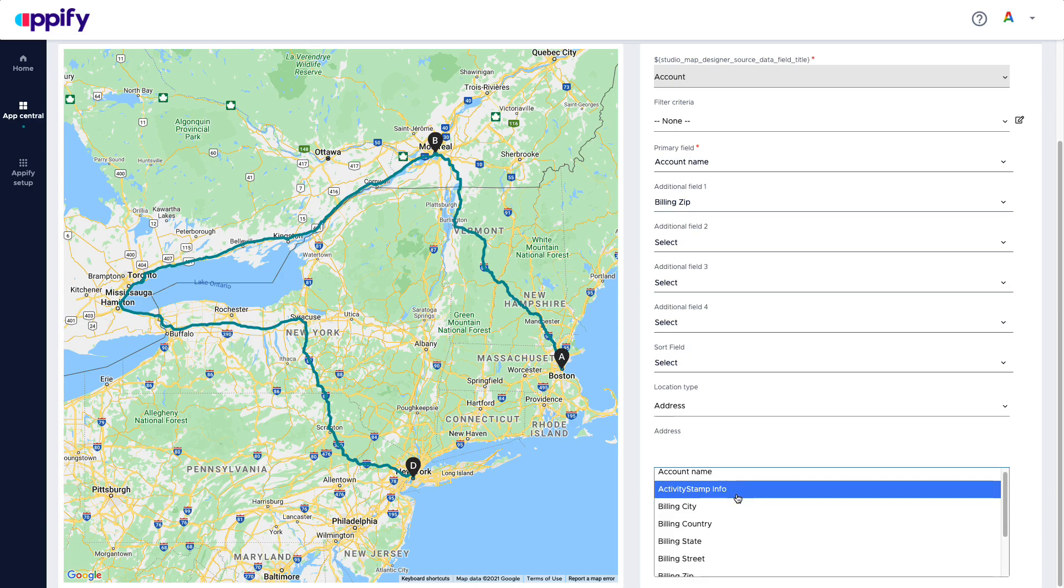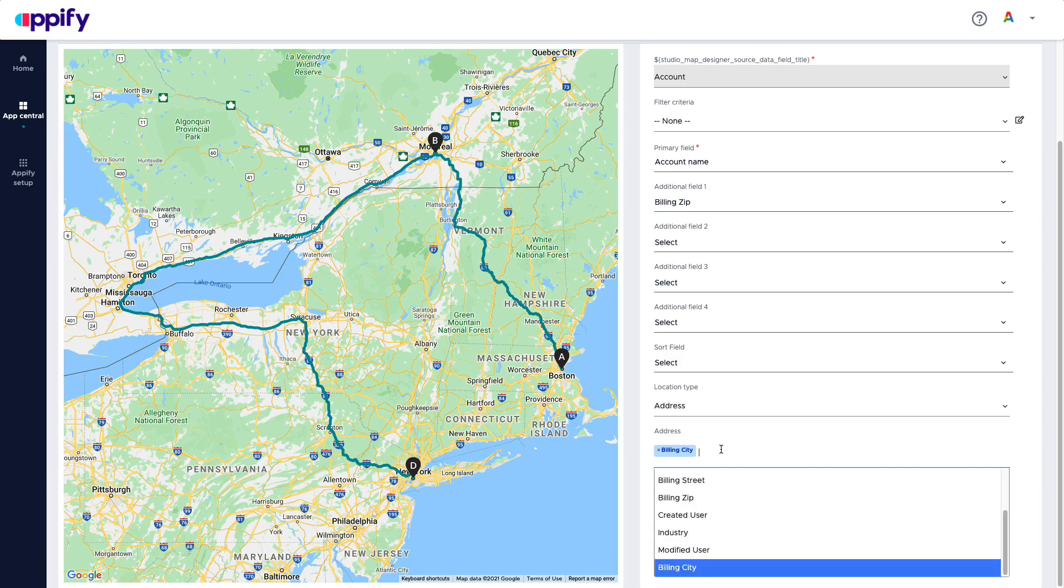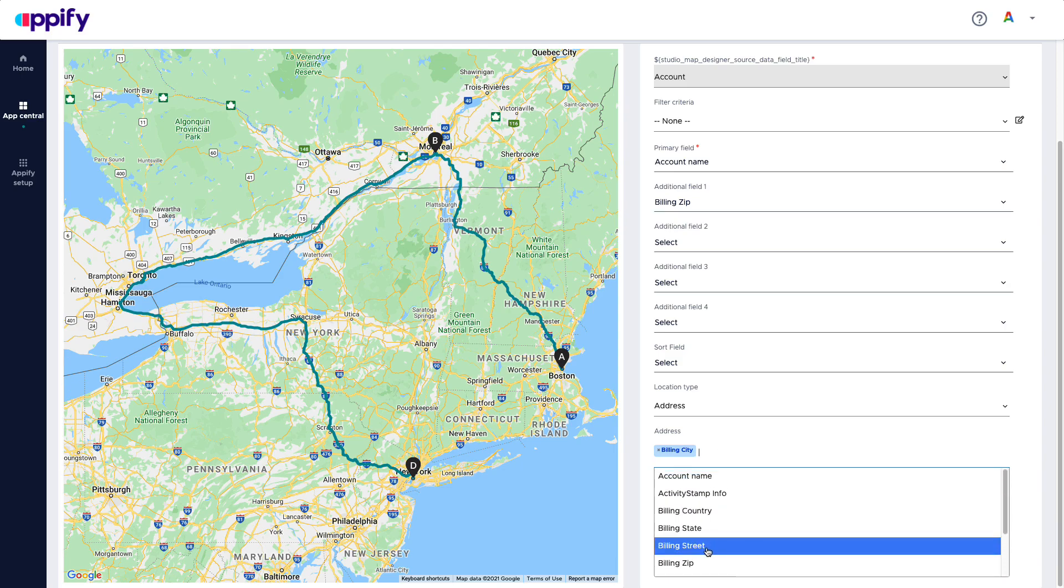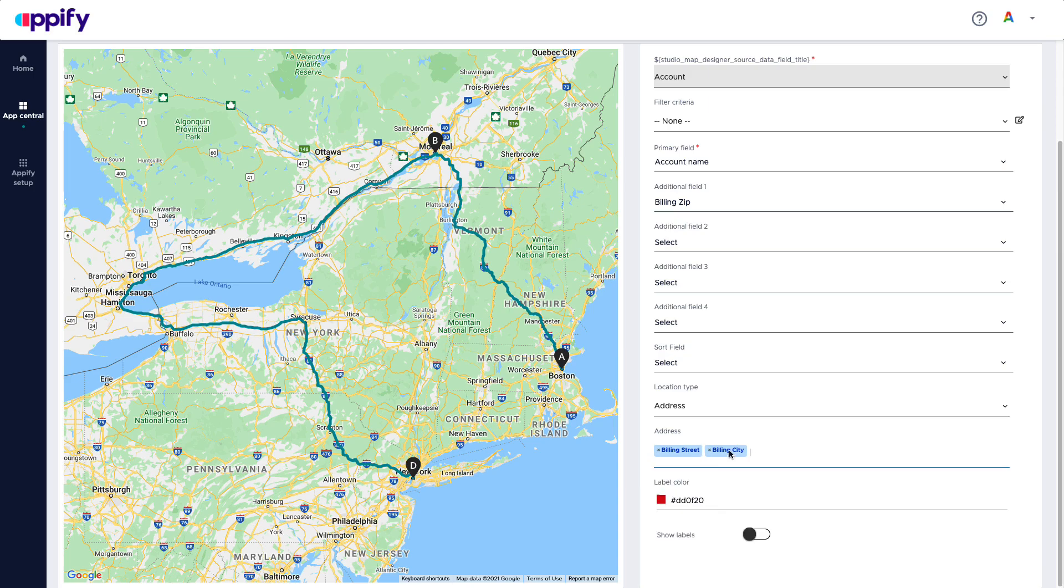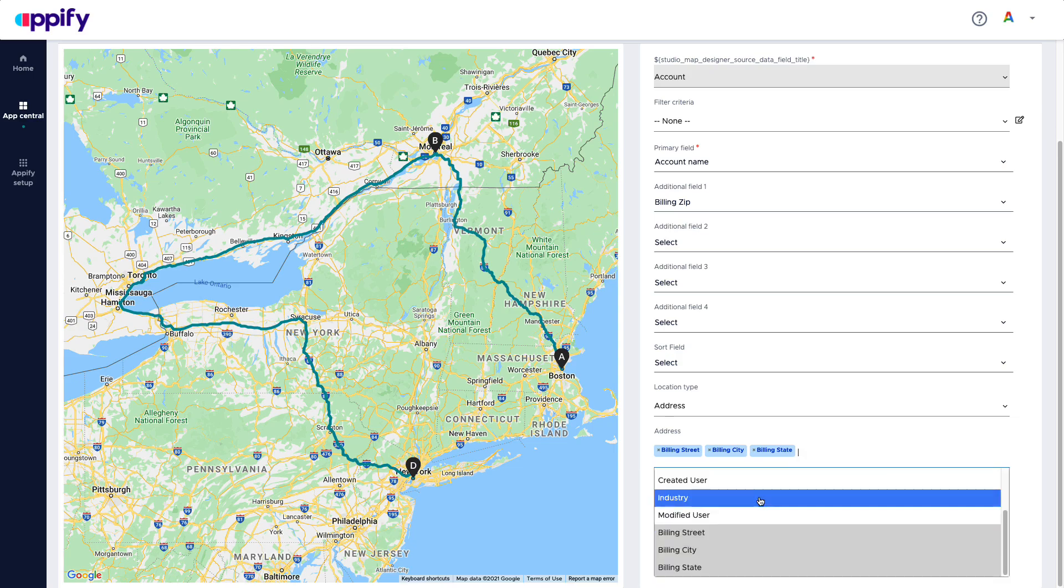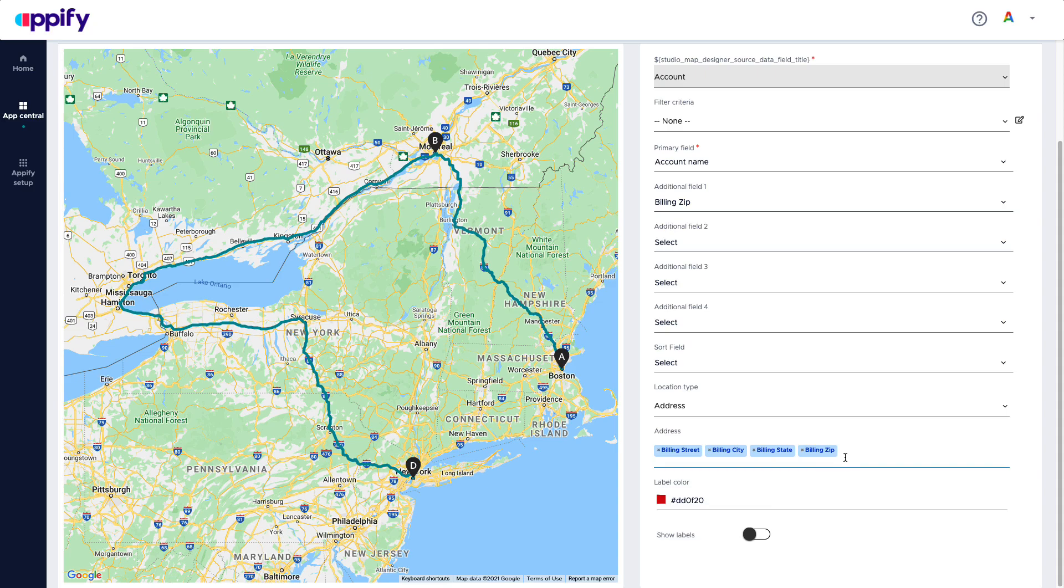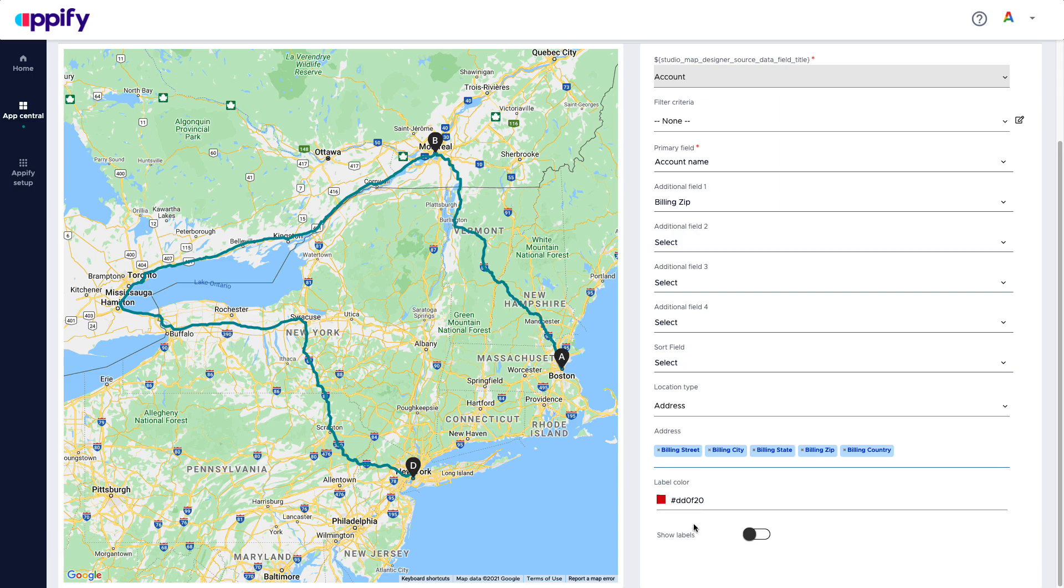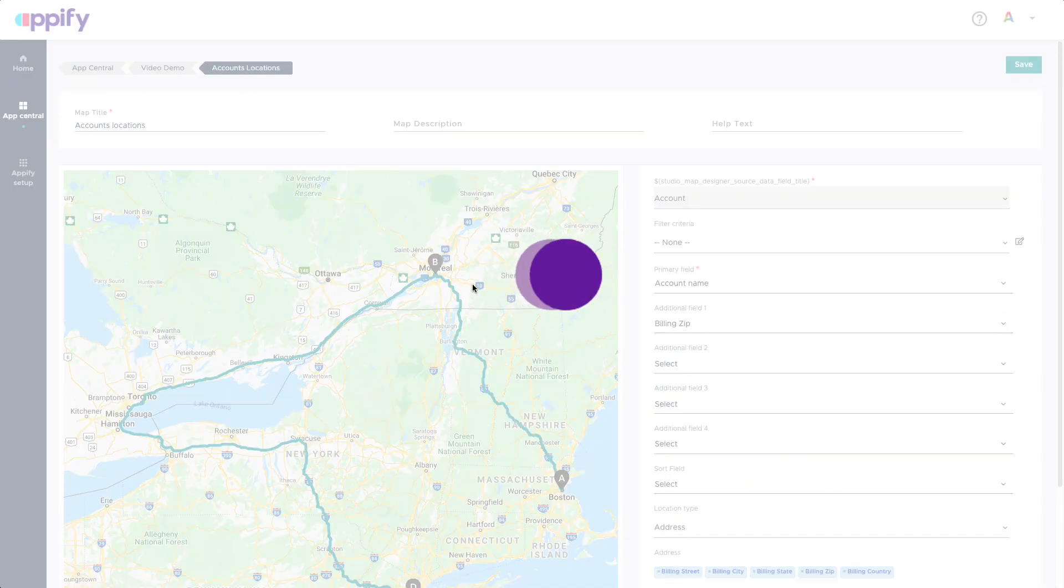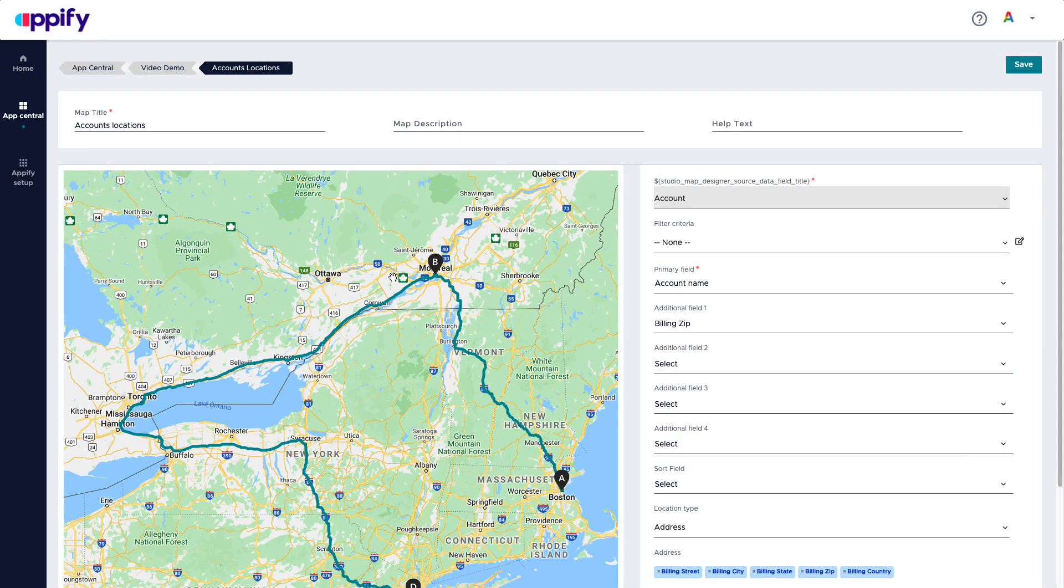And then the location type, I can use an address. And for address, I can make a combination of different fields. So here I can say city street, city, state, zip code, and country. I can save. And now I have a presentation of all my accounts in a map.